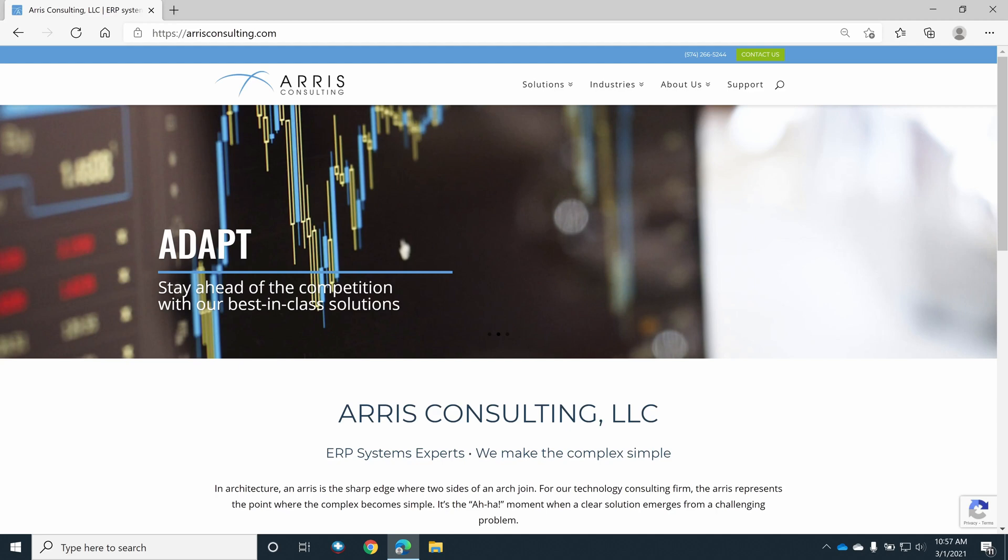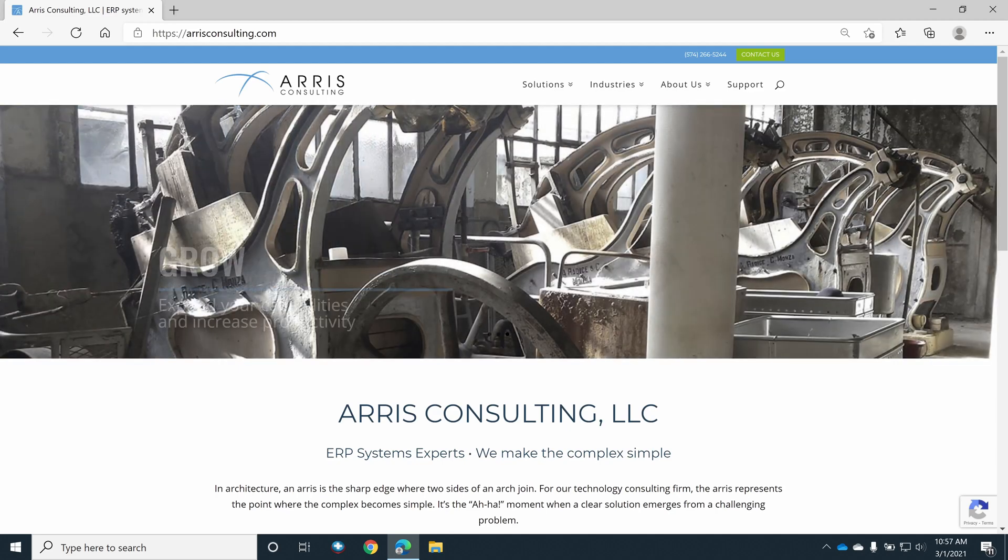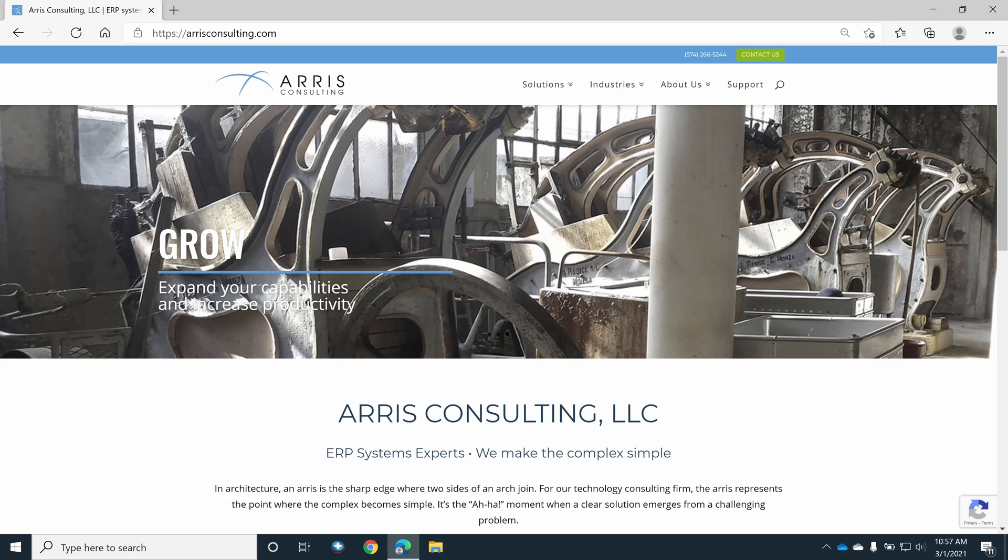Whether you need implementation assistance, training, or business intelligence services, Arris Consulting is there to help your ERP system evolve. Arris Consulting. We make the complex simple.